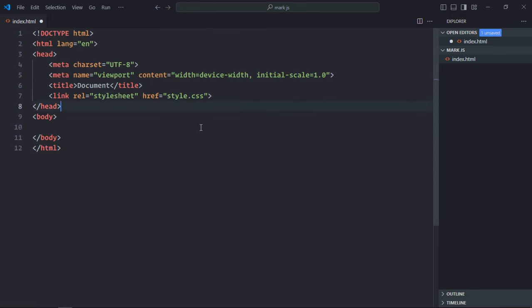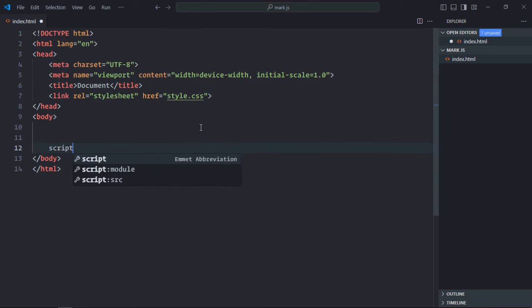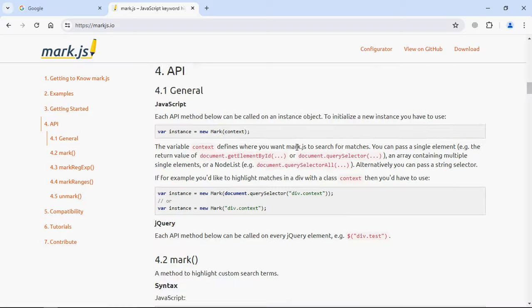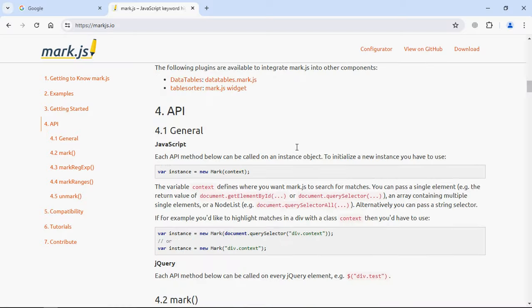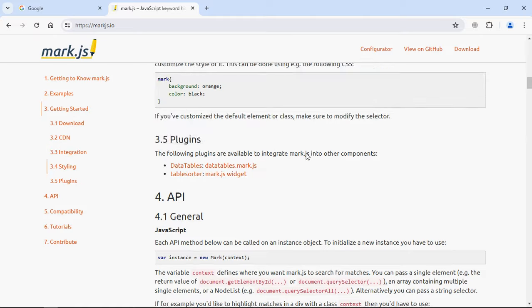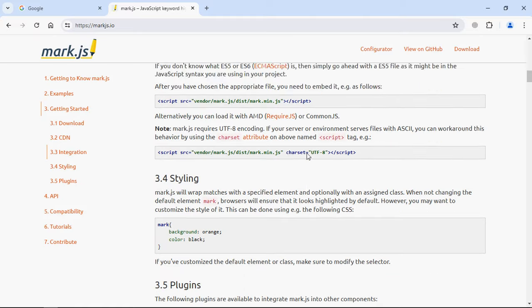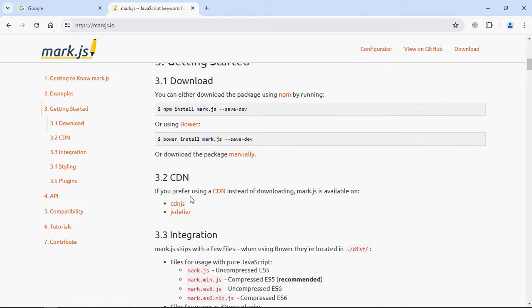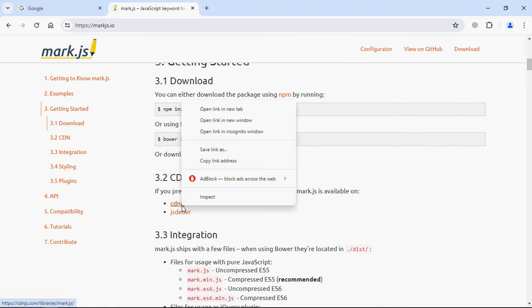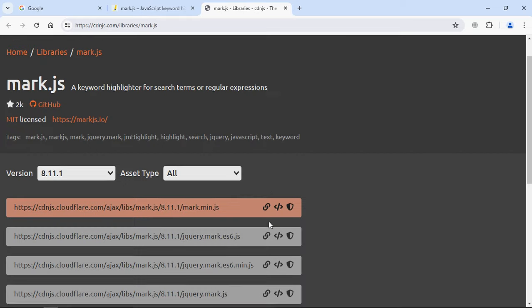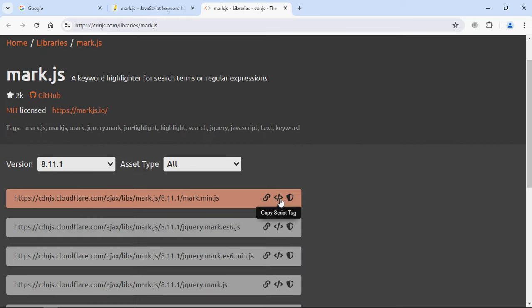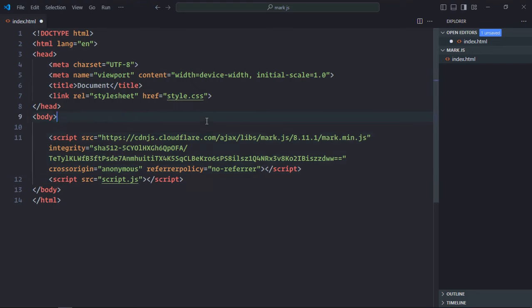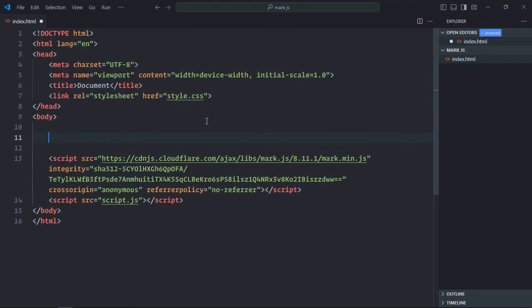And a link to a stylesheet. We also need a script file later, so it will be script.js. Also copy the link of the CDN. Where was it? It was there, just open it in a new tab and this is the one you need. Just copy it and paste it here.